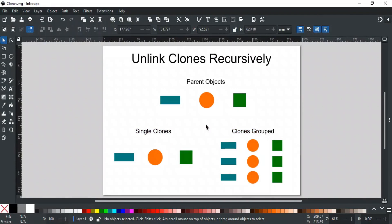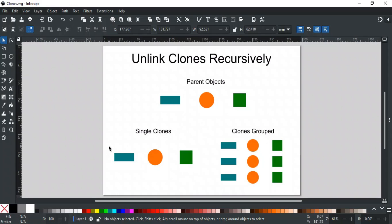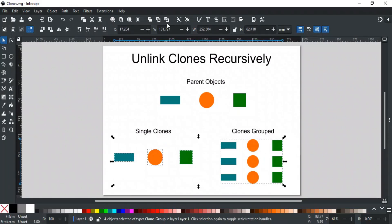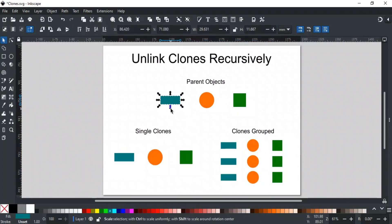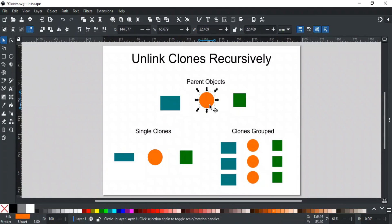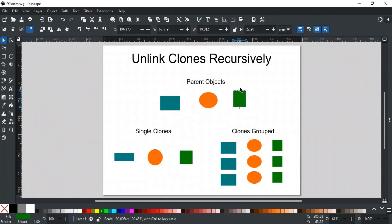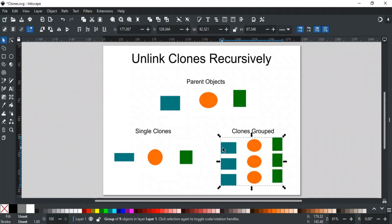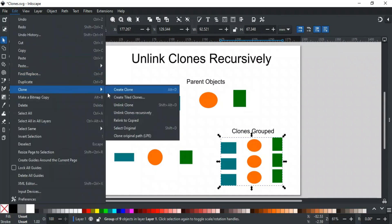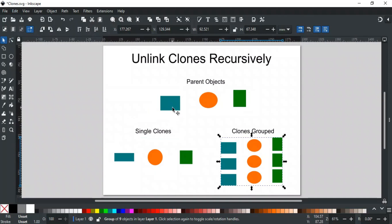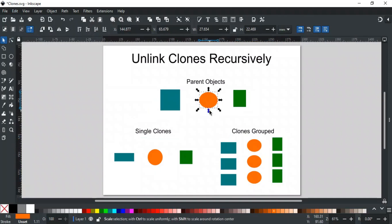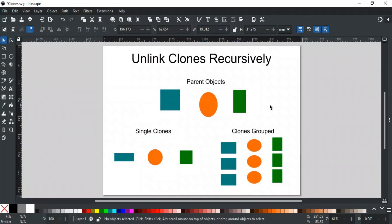If clones are part of a group, using Unlink Clone won't unlink them individually. For example, we have some random objects and here we have their separate clones, and here their multiple clones are grouped. If we select these clones and unlink them, and now make changes to the parent, only single clones will be unlinked. It won't work on the group that contains clones. To unlink clones within a group, you'll need to use Unlink Clones Recursively. For this, select the group, go to the Edit menu, then Clone, and select Unlink Clone Recursively. This option will unlink all types of clones, including those inside groups. On the other hand, Unlink Clone will only work on individual clones or entire cloned groups.